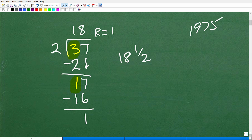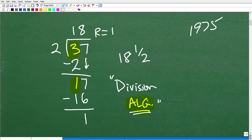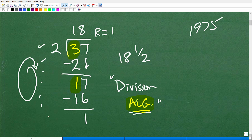Hopefully most of you remember this, because this is called the division algorithm. This is very important in even advanced mathematics. An algorithm is basically like a recipe — a set of steps you follow. When you want to do division, you run this process: you do these steps in order. That's what you were taught. We're going to apply these same steps when we're dividing polynomials.